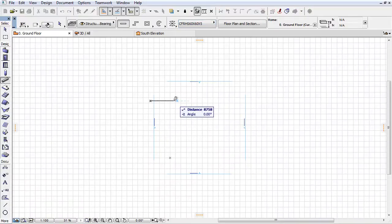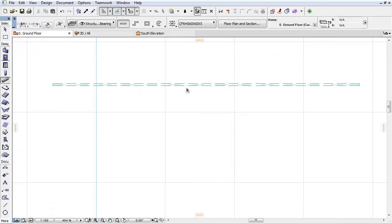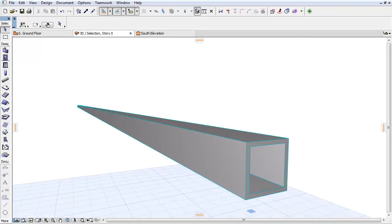Place a Profiled Beam on the Floor Plan and open it to see the result in the 3D view.